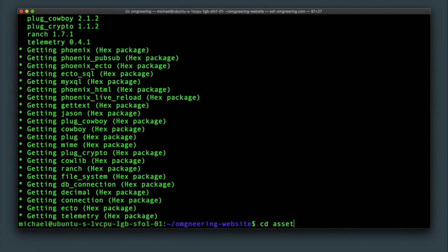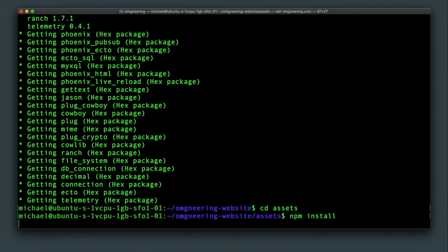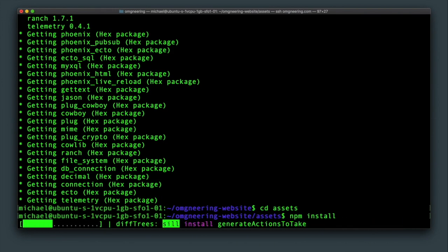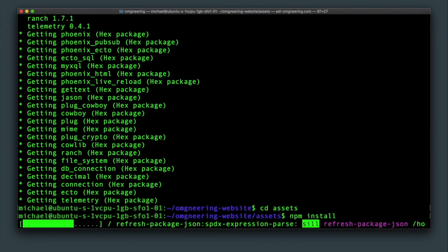Next, get into the assets directory and type npm install. It is a good idea to run this manually the first time to confirm that node and npm are installed correctly.